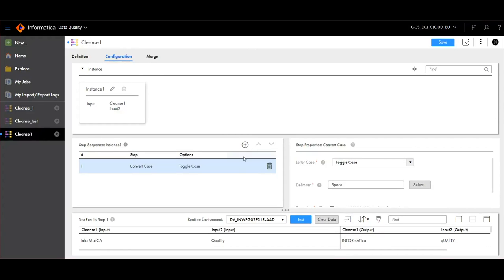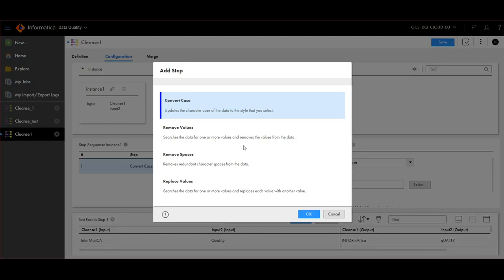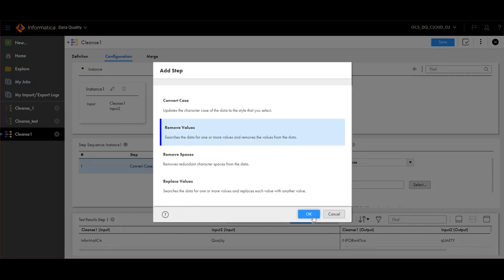The various other operations that are available are Remove Values, Remove Spaces, Replace Values. Let's click on Remove Values. Click OK.